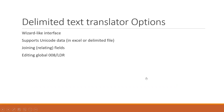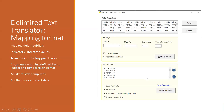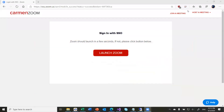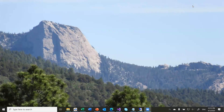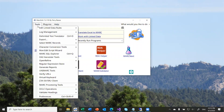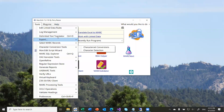So how does the delimited text translator work? It's wizard-like, supports Unicode data, and joining with global editing. I'm going to open the delimited text translator and walk through it and talk about the options. The delimited text translator is found under Tools > Delimited Text Translator. You can also put it on your front screen — in MARCEdit you can set your main window to show programs you use most often.